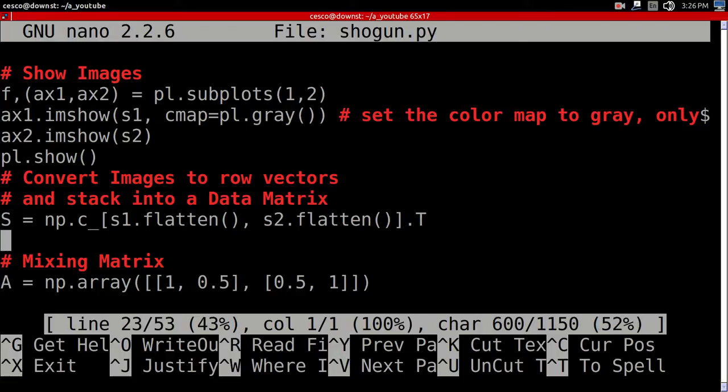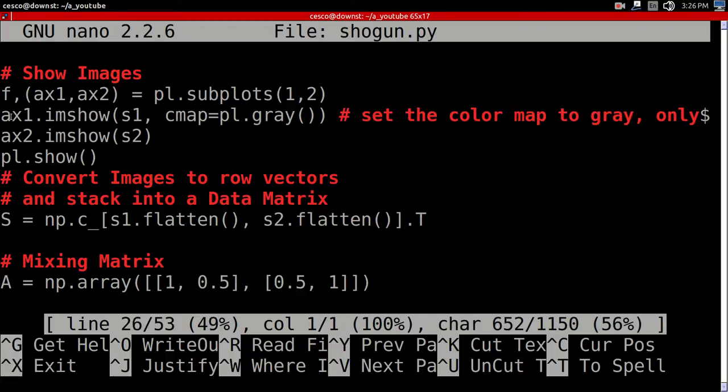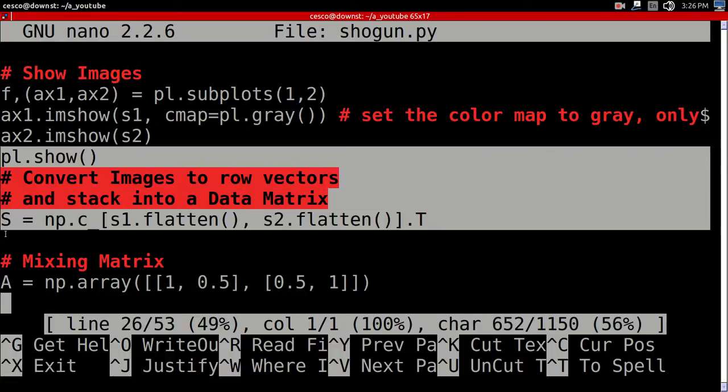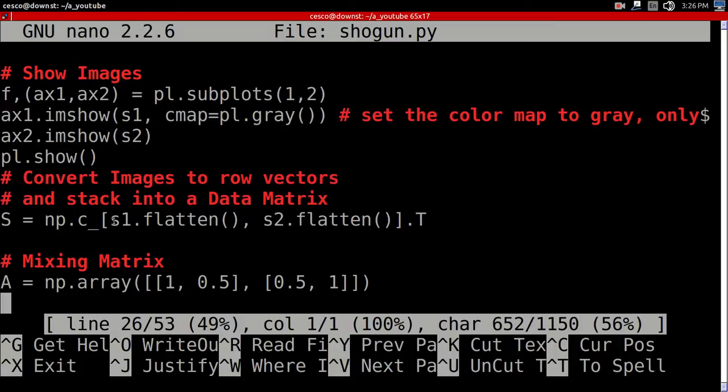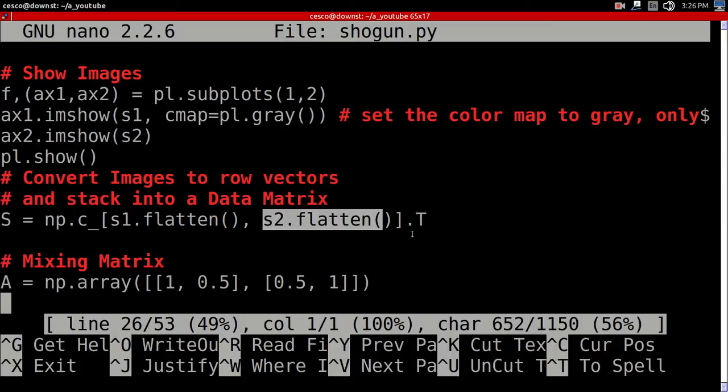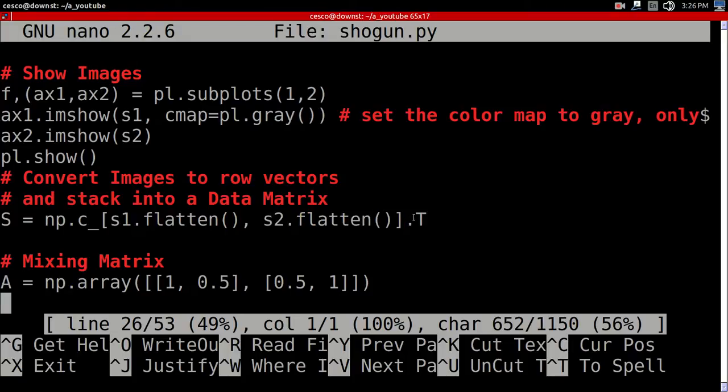Here, I'm converting those, flattening into a row vector. As you can see, flattening s1, flattening s2, and then the transpose.